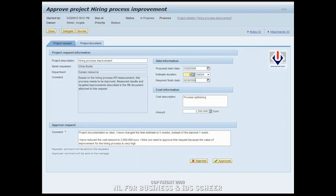When rejected, Chris will be notified, but for now we assume that with the changes made by Angela, the project request will be approved.